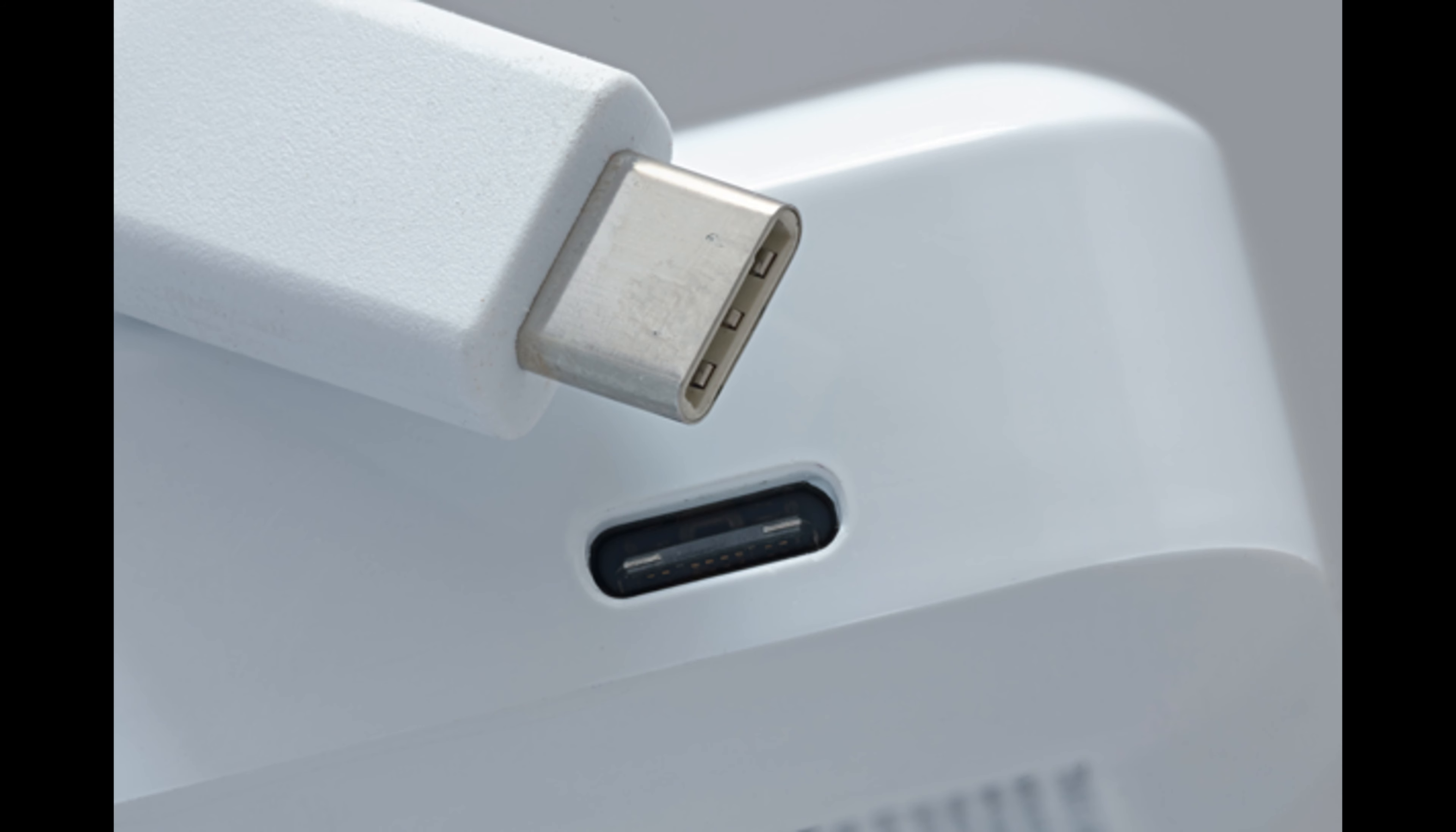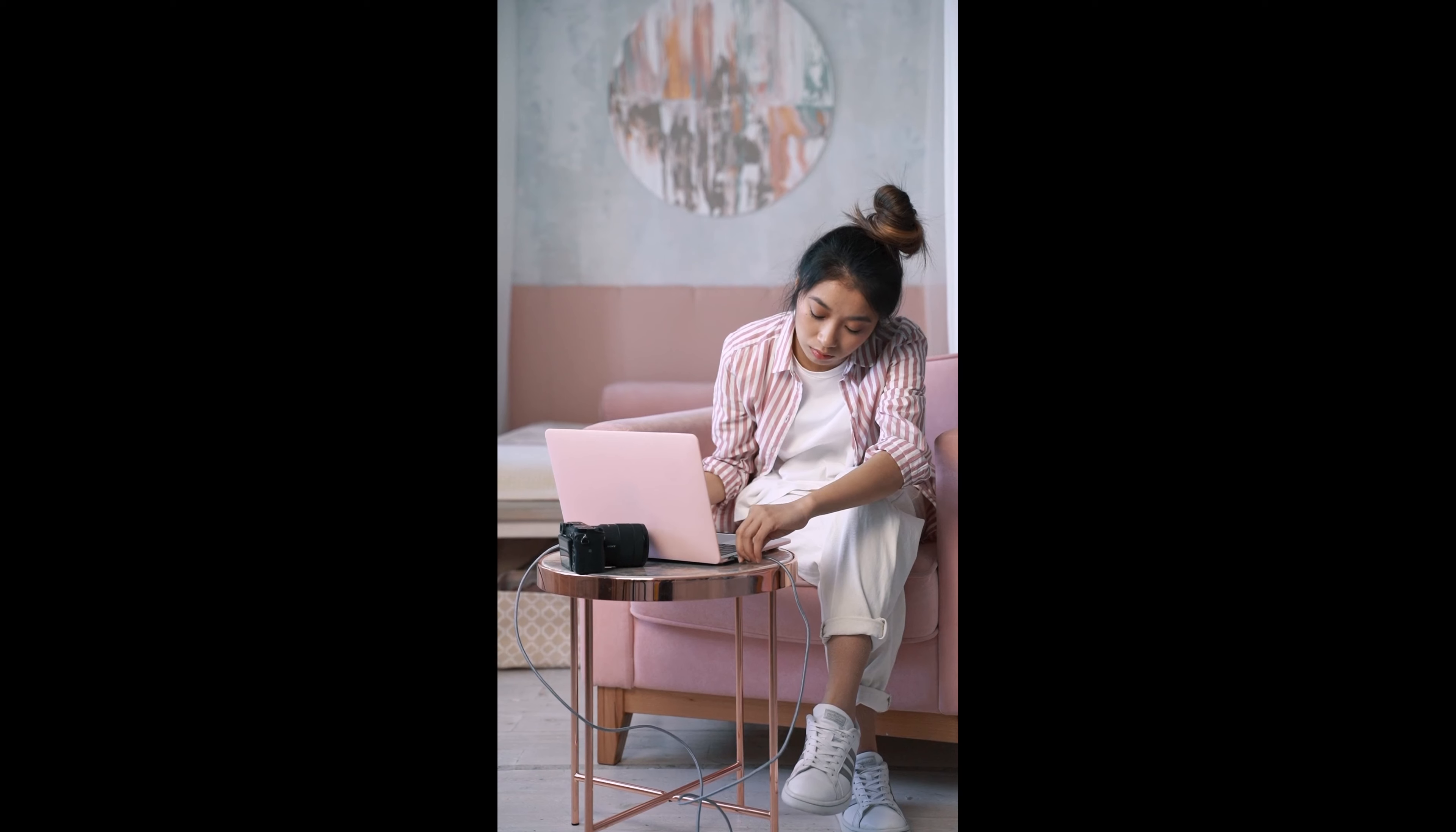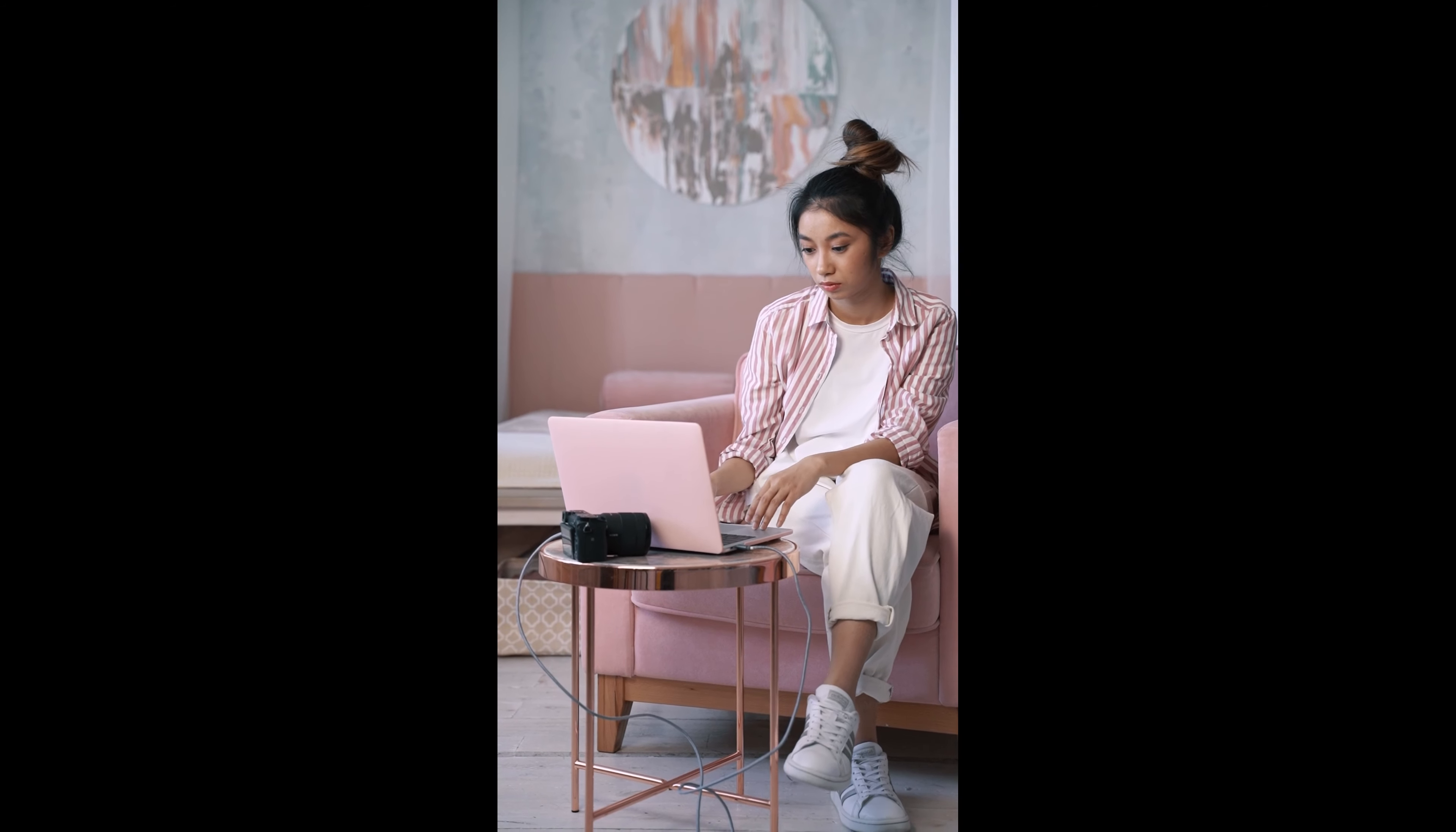If you have not noticed this, have a try with your C-type charger. Fact number two: with C-type chargers we can transfer our photos, videos, and other data five times faster than micro USB cables.